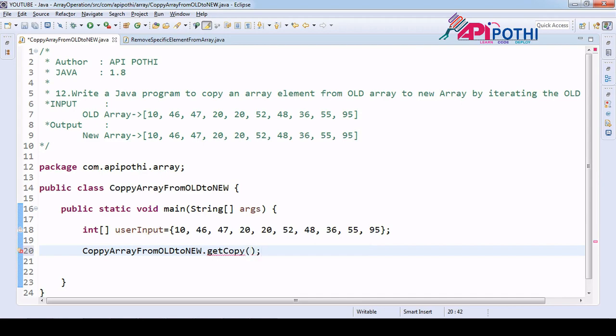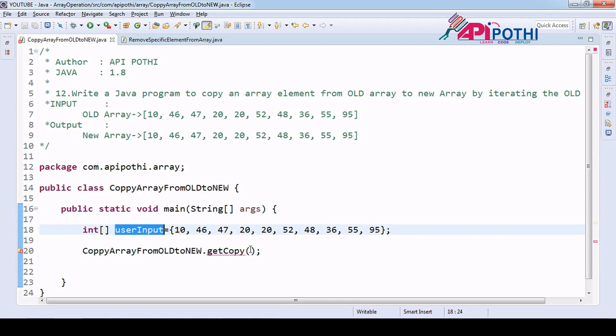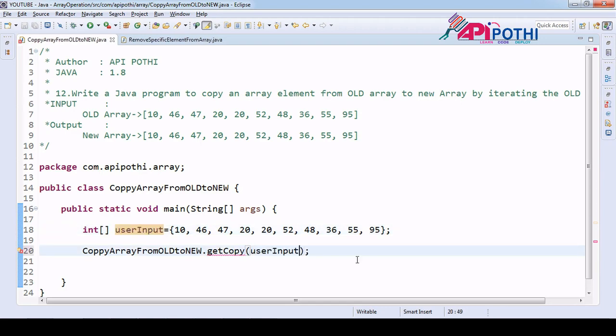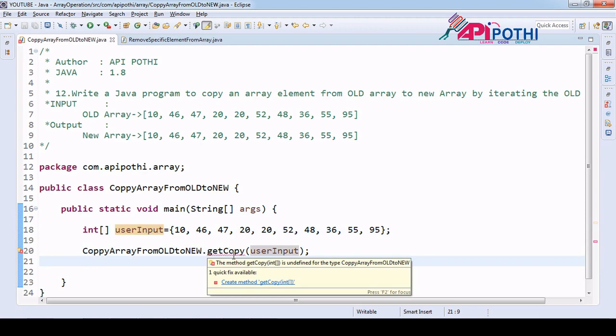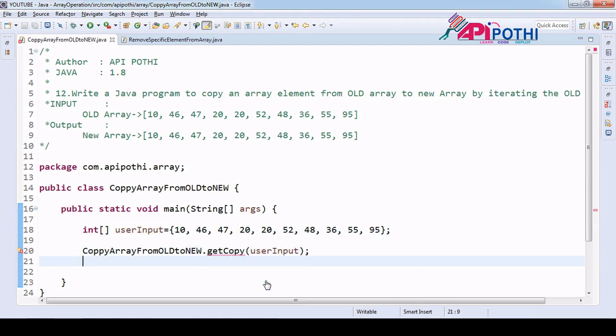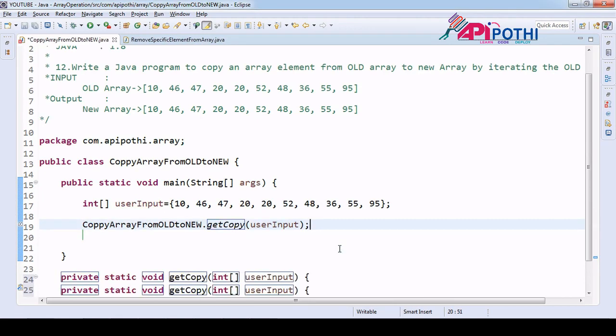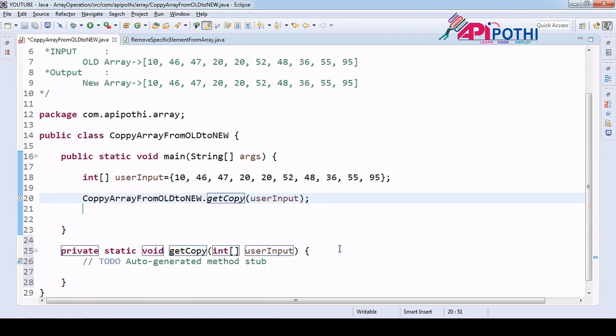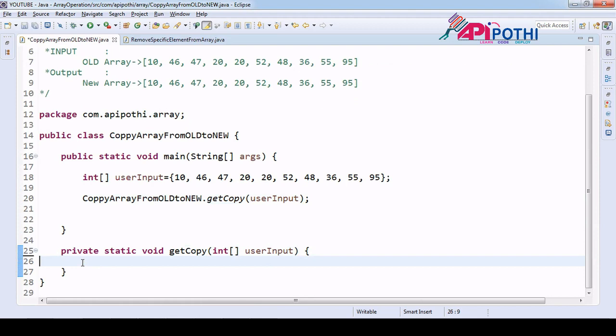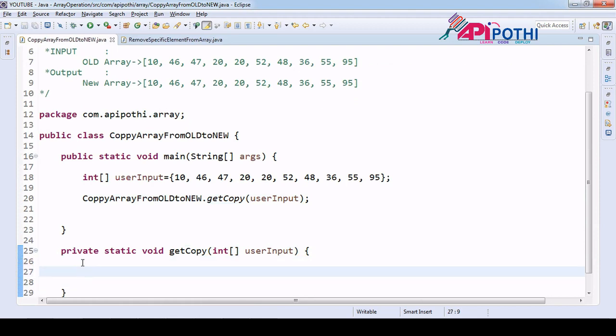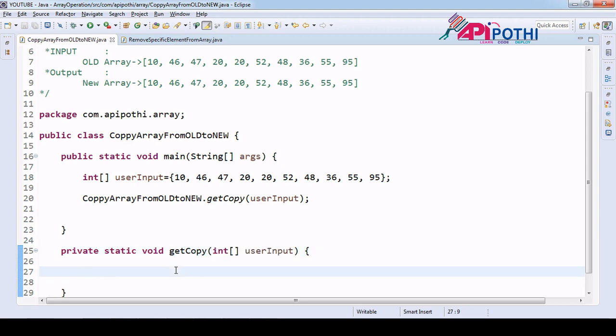And let's create the method dot get copy. So in this method we are going to pass array as an integer array as an argument. We have to create the method here, we created it okay.